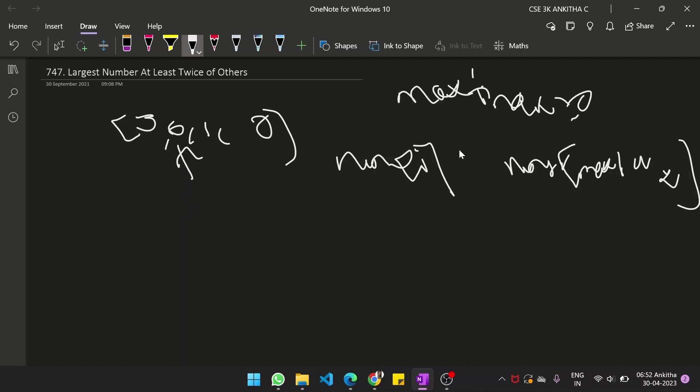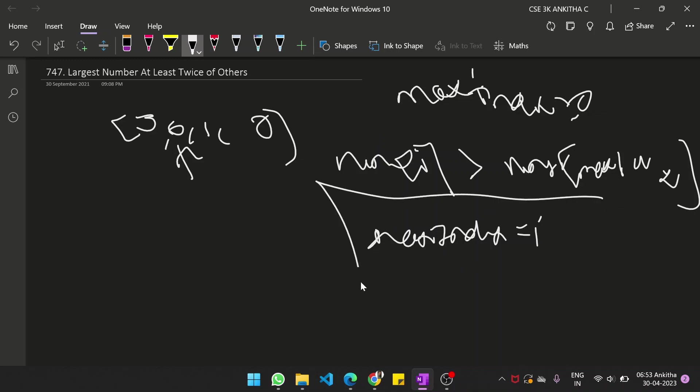Whichever is greater, the max_index will be pointed to that particular index i. So if nums of i is greater than nums of max_index, then max_index will become i. Otherwise, we just run through the loop. So by this time, we will have the max_index.